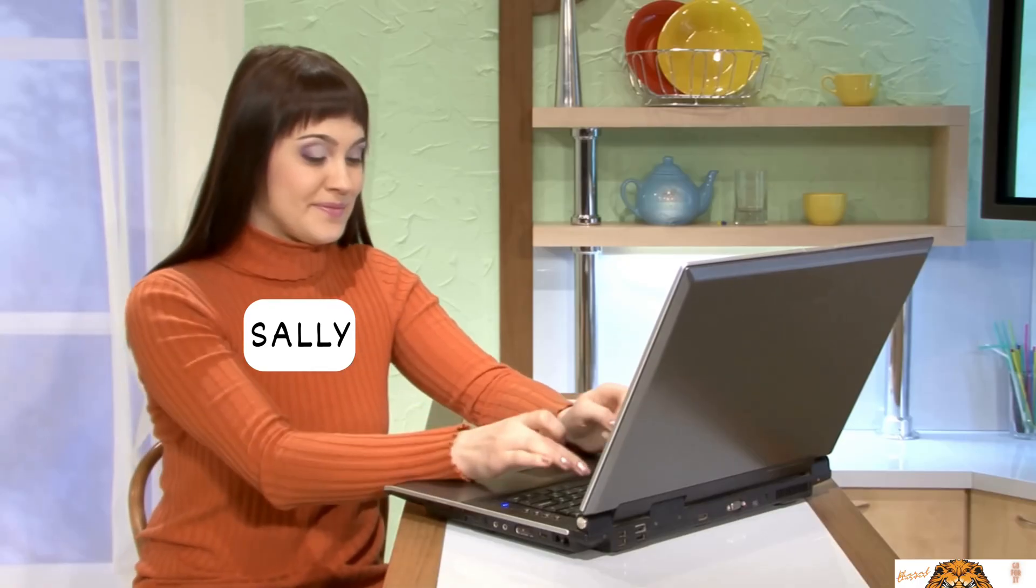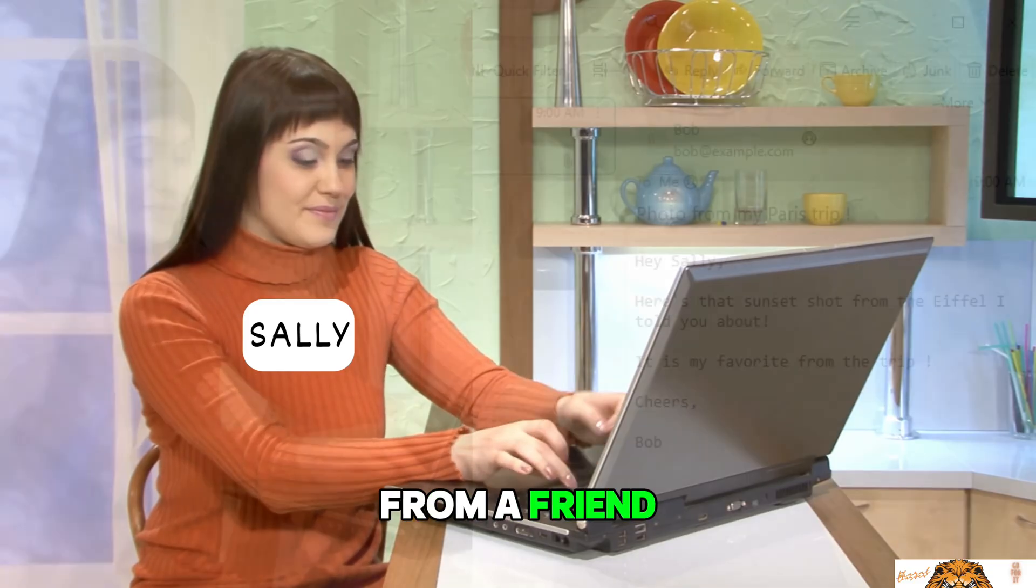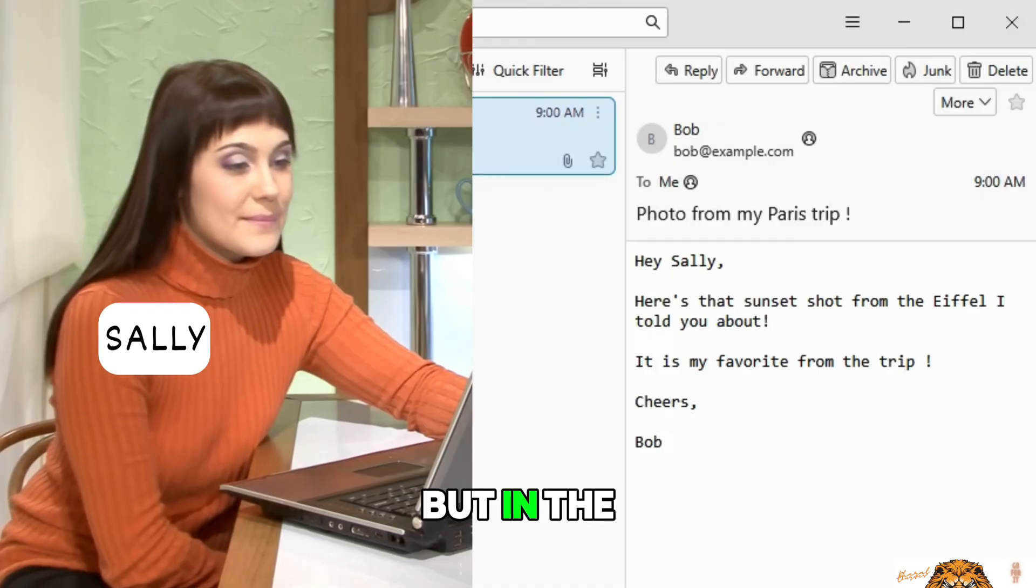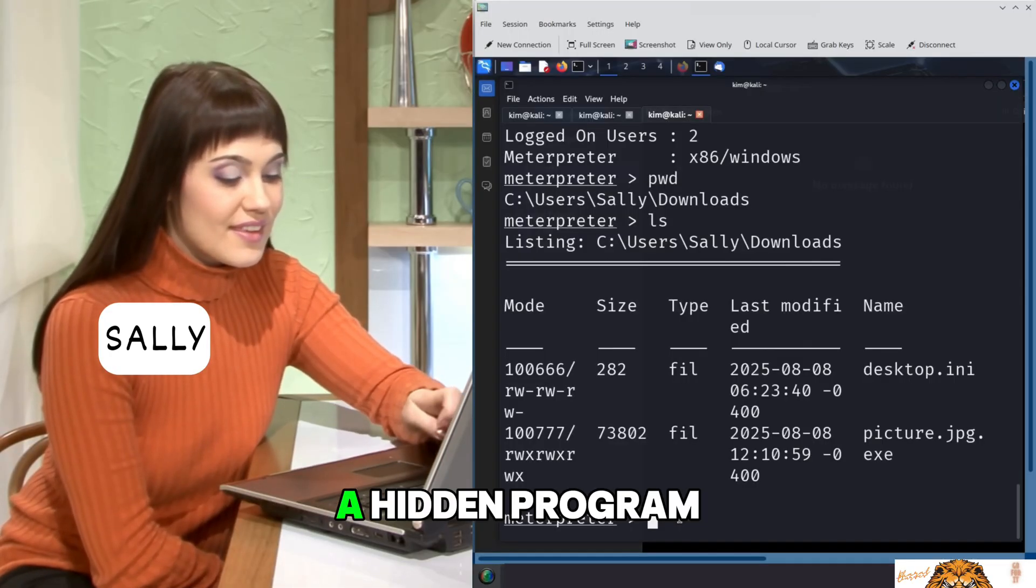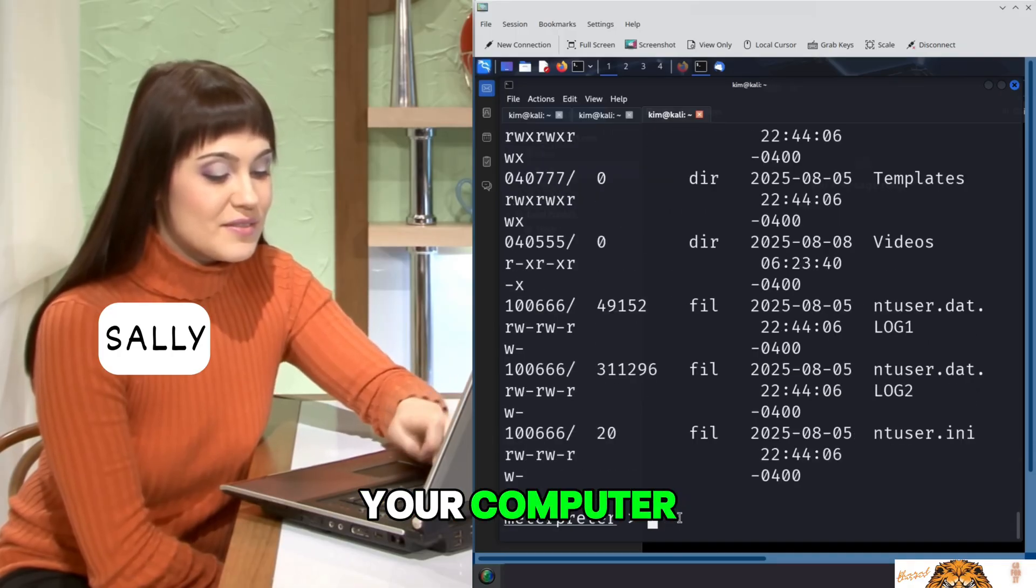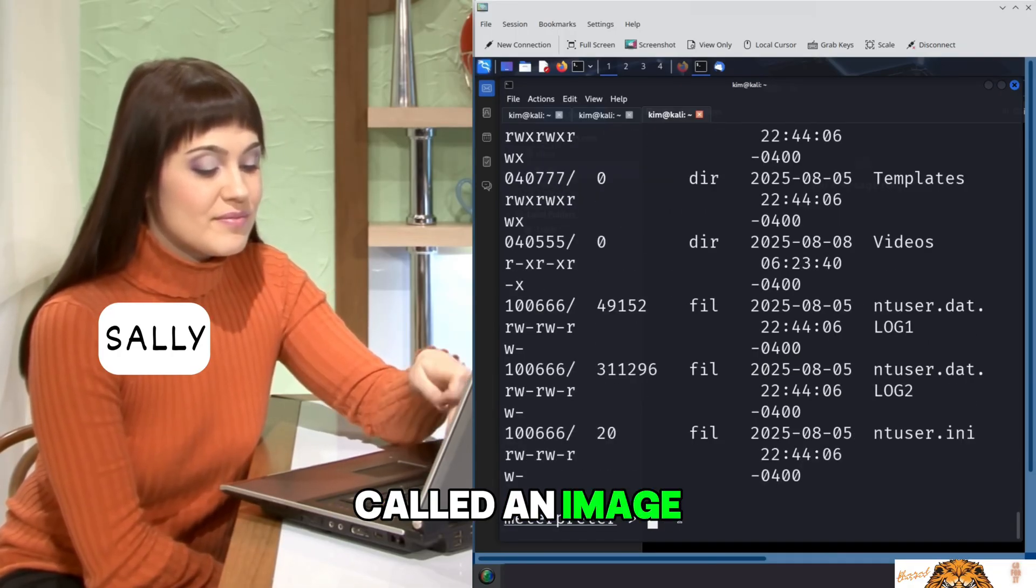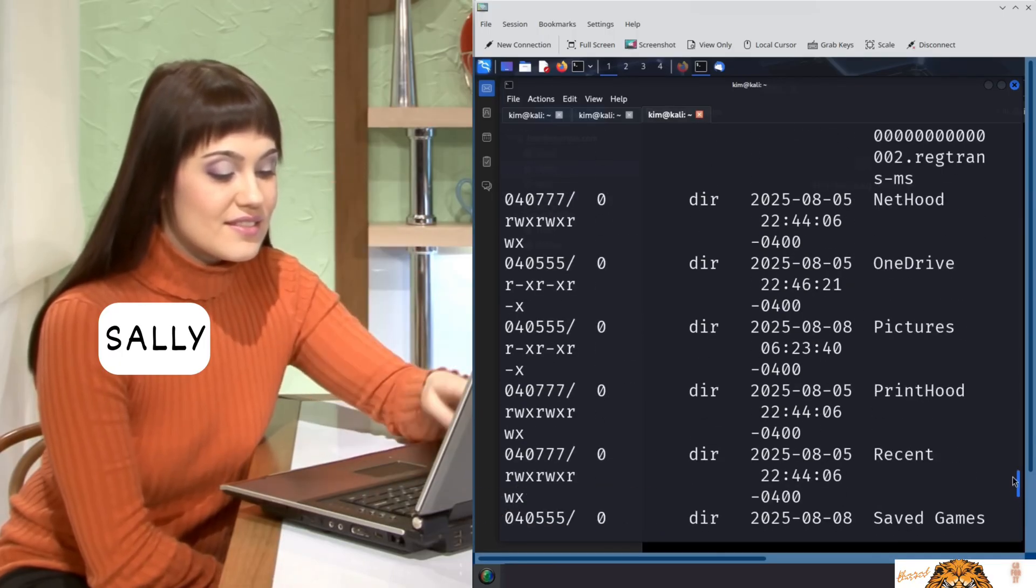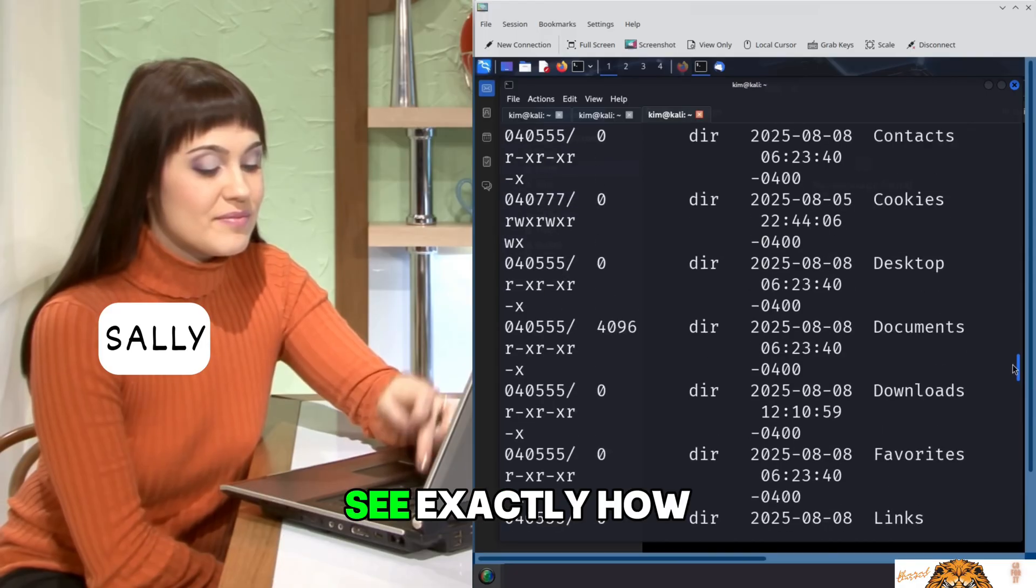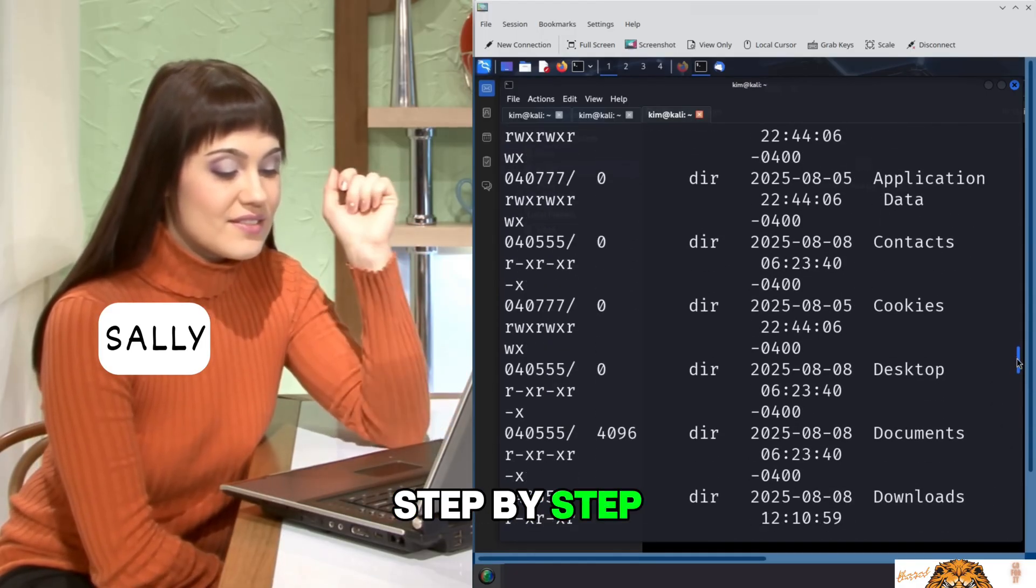An image lands in your inbox, a Paris sunset from a friend. You click to open it expecting a photo, but in the background something else launches. A hidden program silently gives a hacker full control of your computer. This technique is called an image Trojan. It's not science fiction, it's a real method used by attackers, and in this video you will see exactly how it is done step by step.